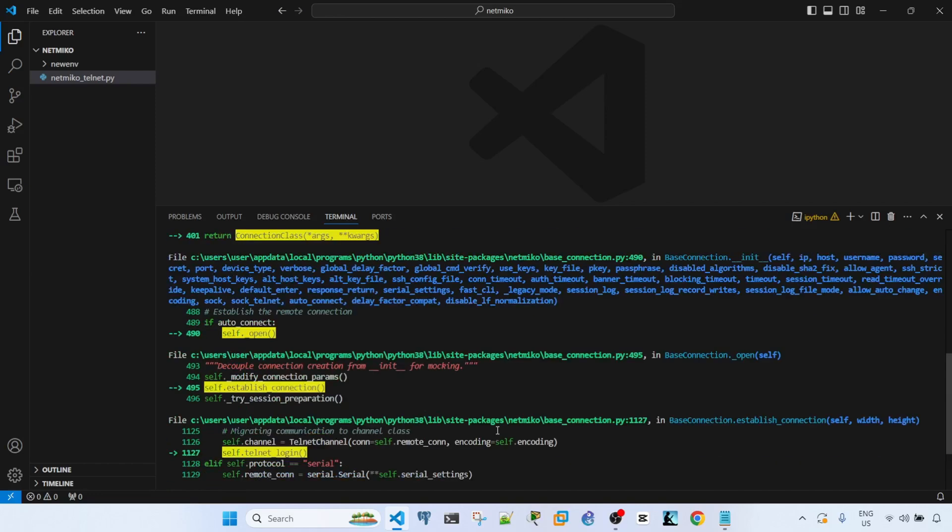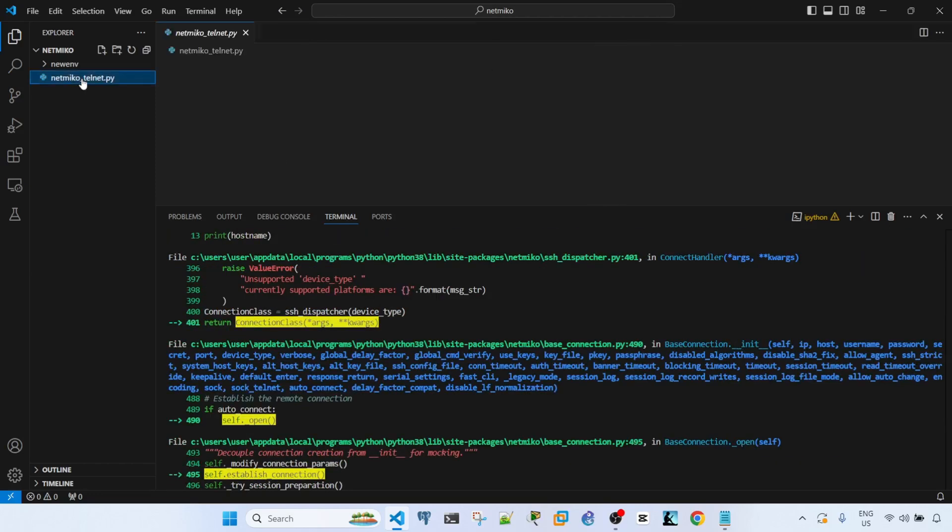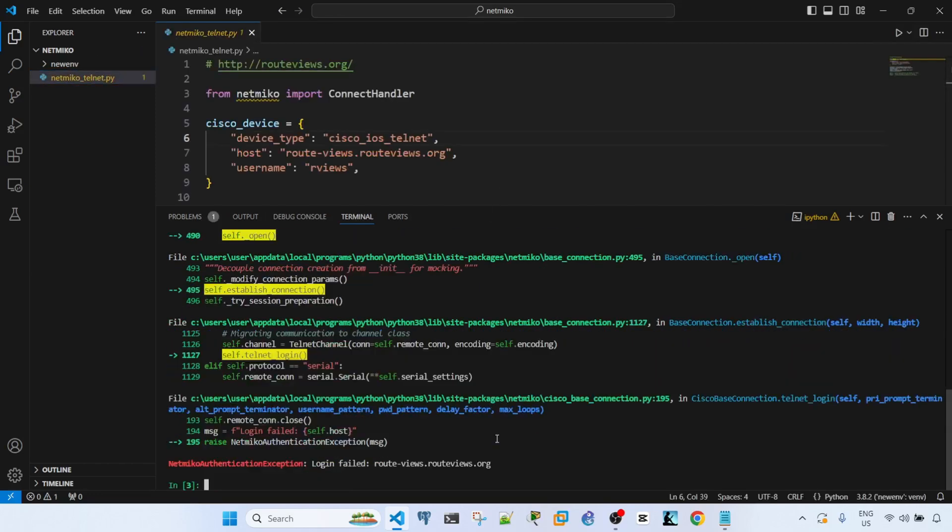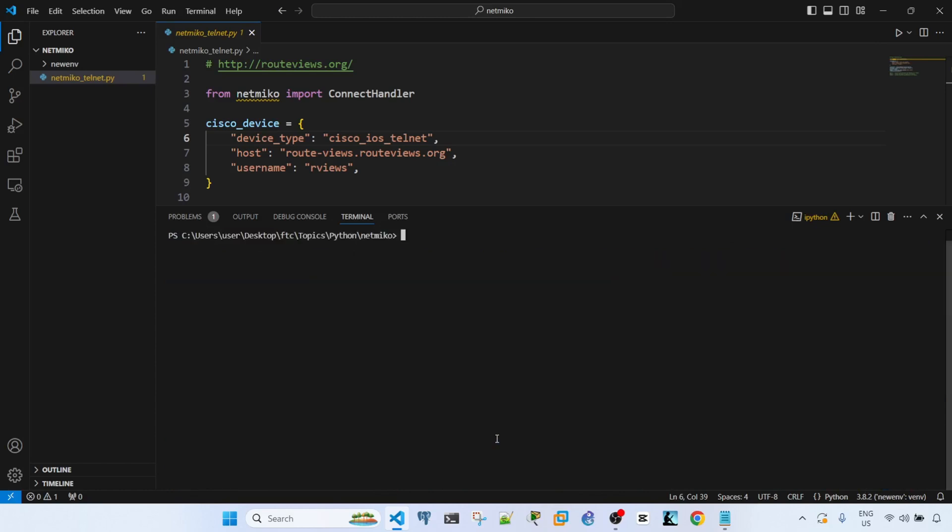Let me exit from iPython first and I will run the netmiko code that I have here.